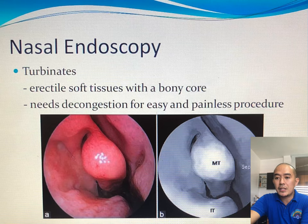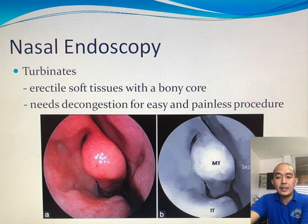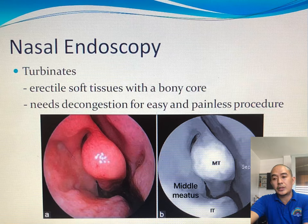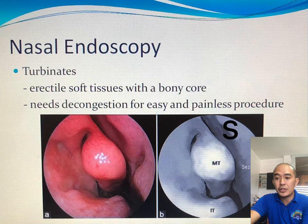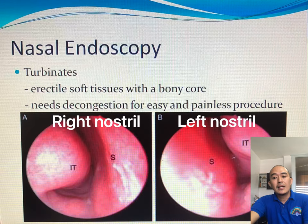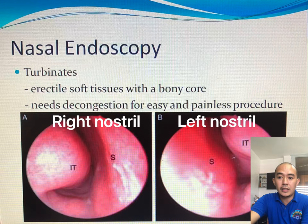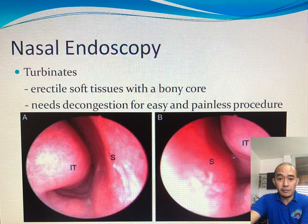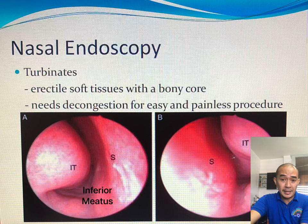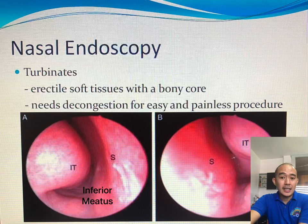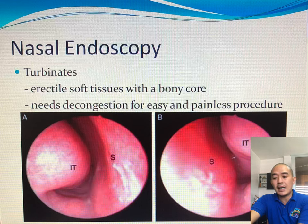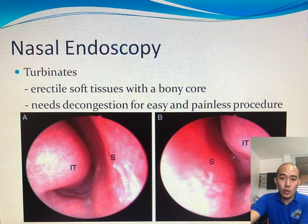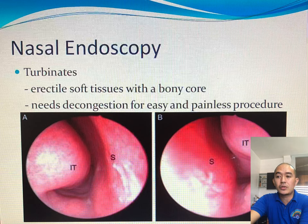In these pictures, we can see the middle turbinate and the inferior turbinate below it. The space in between them is the middle meatus. Another picture shows the inferior turbinate already at the floor. The space between the floor and the inferior turbinate is called the inferior meatus — that is where you usually pass the flexible scope when doing flexible bronchoscopy.